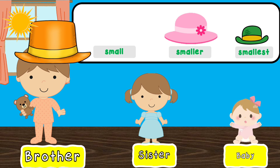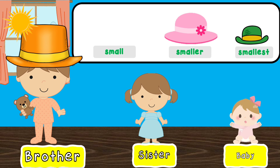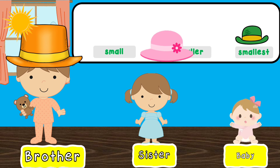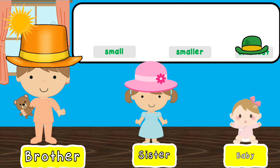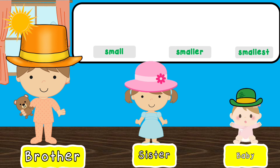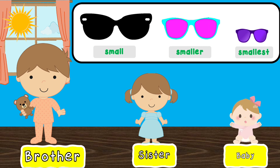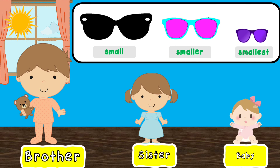Kids, dress up and pack your things. We are going to the beach today. What a lovely surprise! Can you help the siblings get ready for the beach?